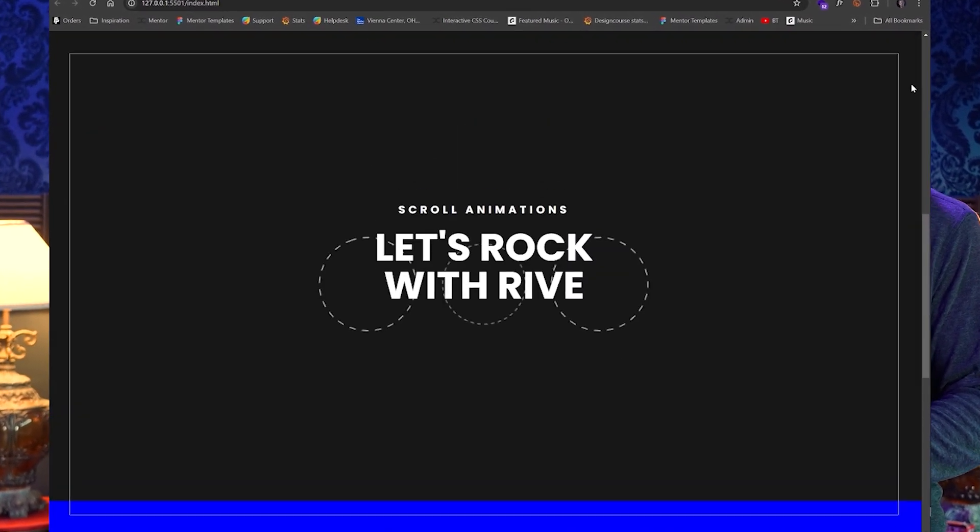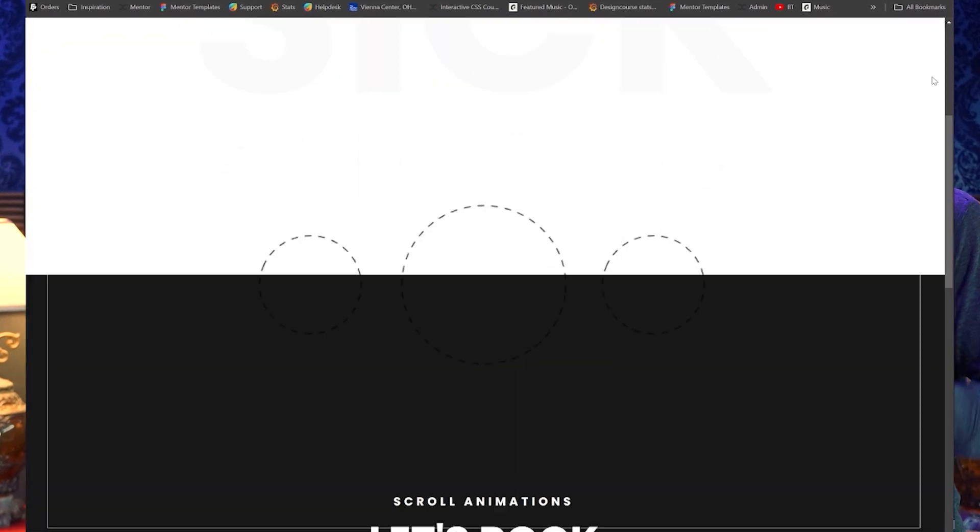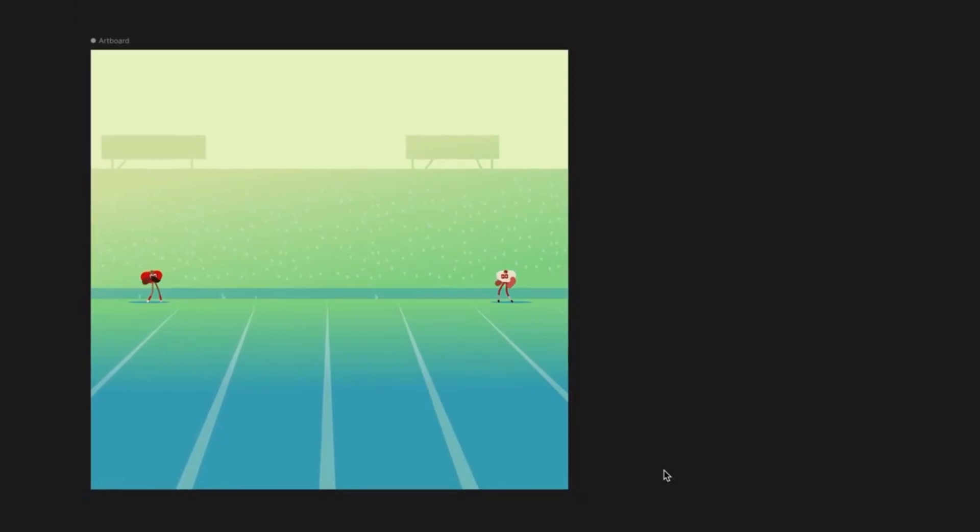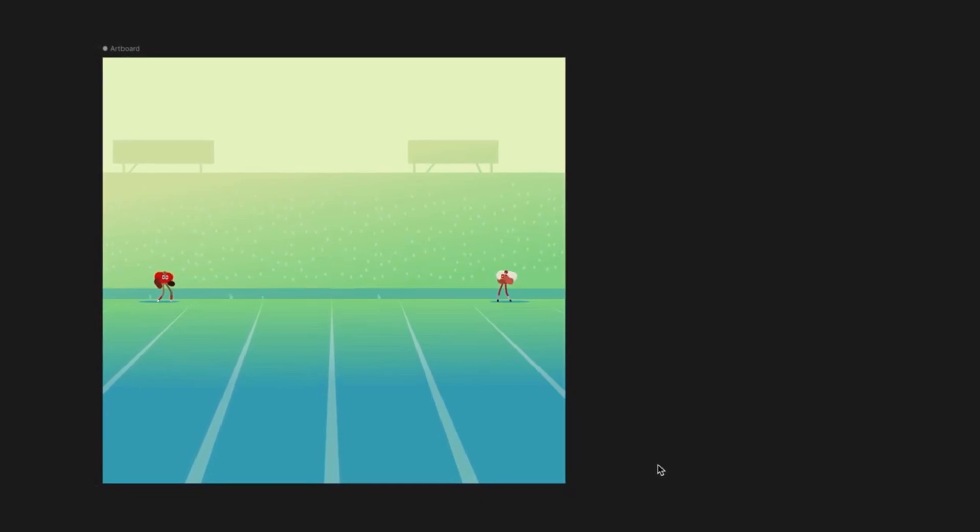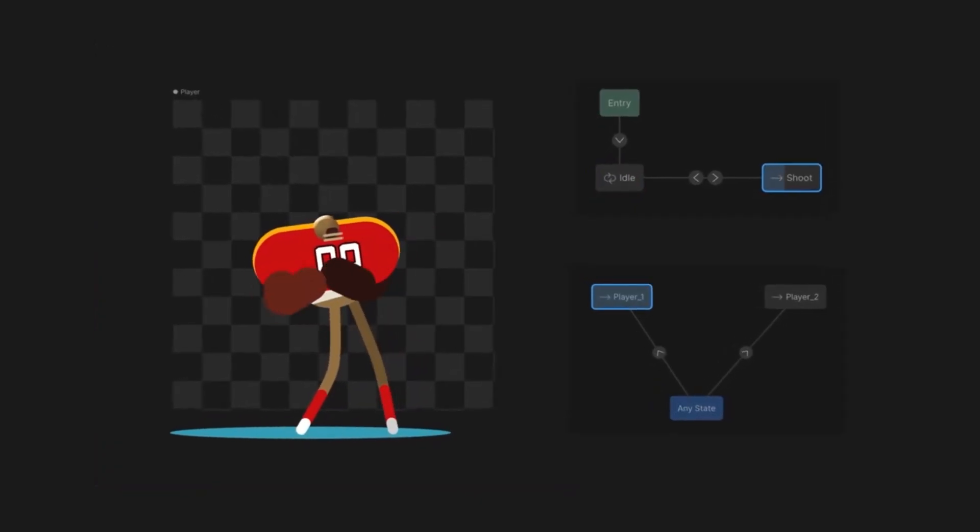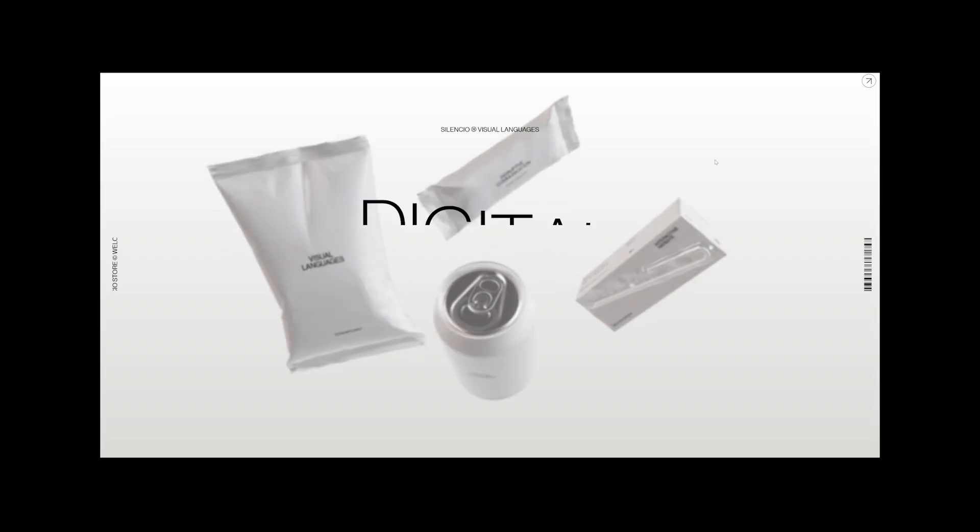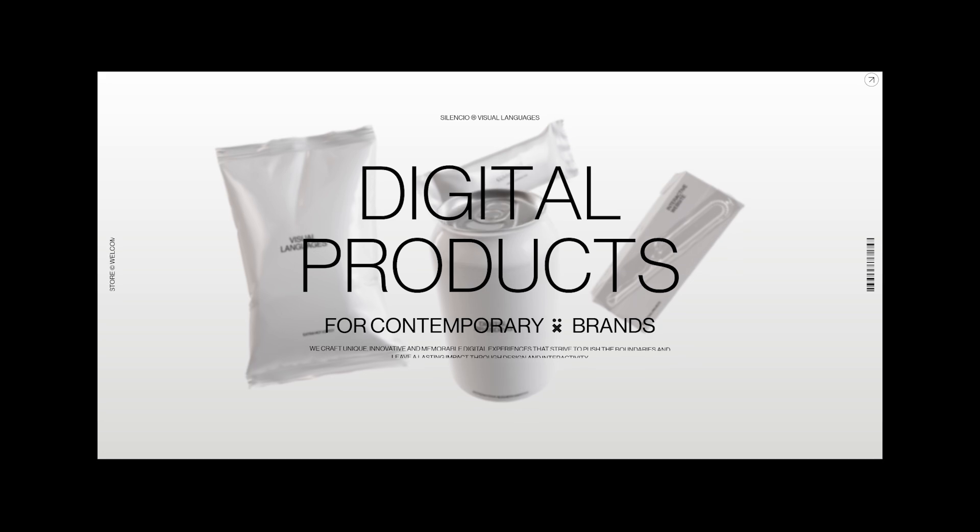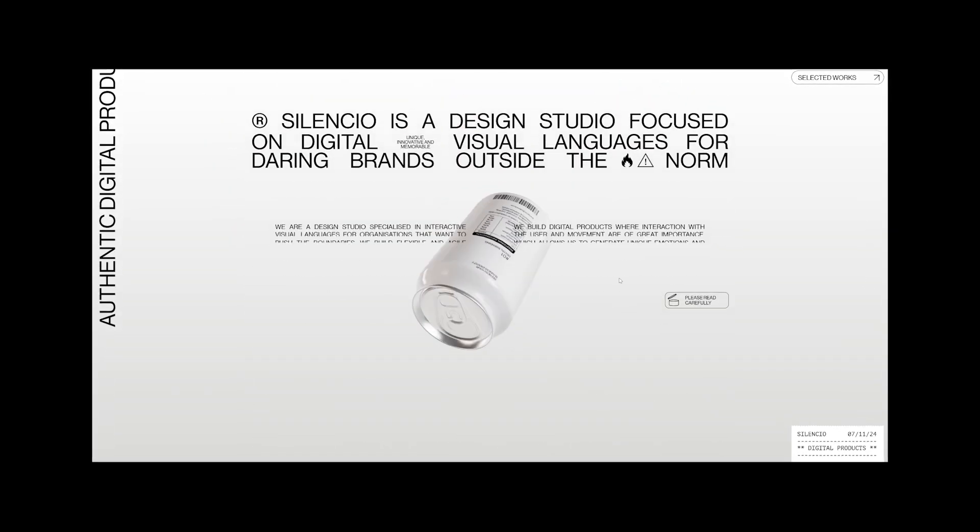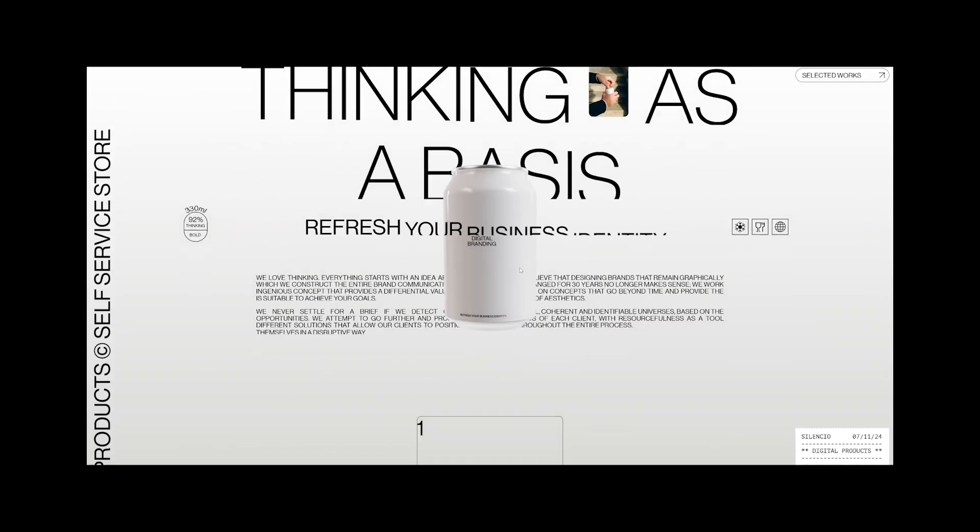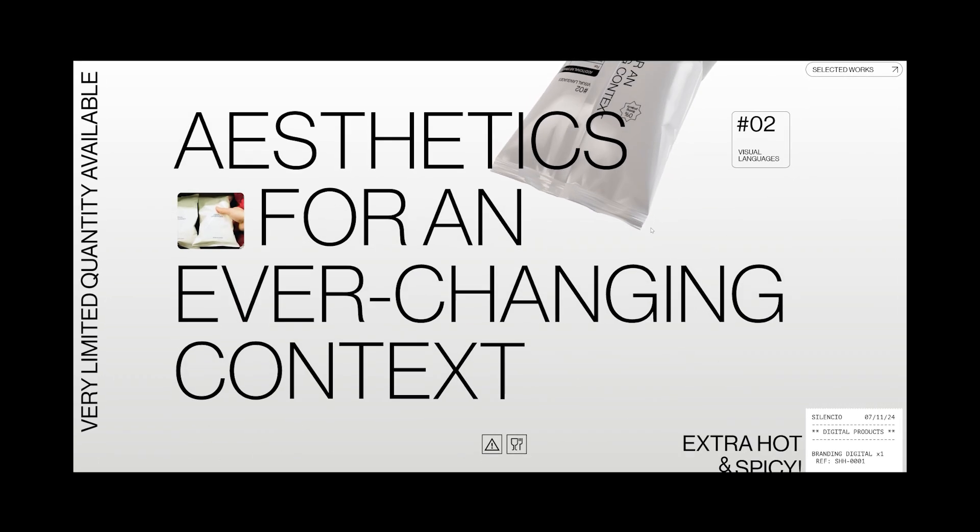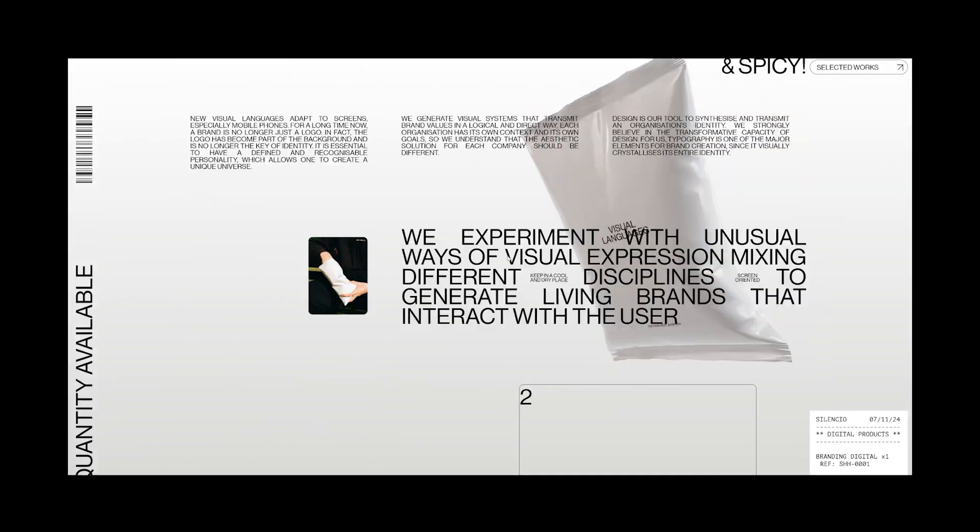And the reason I think this is the case has to do with the existing constraints on creativity as it pertains to UI design and front-end development. Take a look at this example. It's quite impressive, right? Well, to achieve these types of interactive effects, you absolutely need to know how to code or you have to hire somebody who knows how to code.